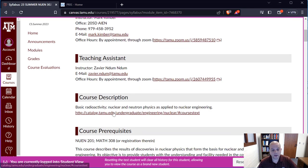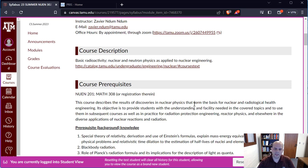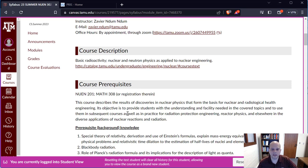A brief course description: we're going to look at basic radioactivity and nuclear neutron physics as applied to nuclear engineering. Course prerequisites include both NUEN 201 and MATH 308 — 308 can be taken concurrently. We're going to talk about what has resulted from discoveries in nuclear physics, both in terms of applications for nuclear power and radiologic health engineering. The objective is to provide students with a fundamental knowledge base that you'll draw from in radiation protection, reactor physics, and other classes throughout your career.